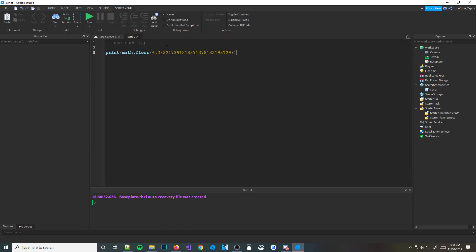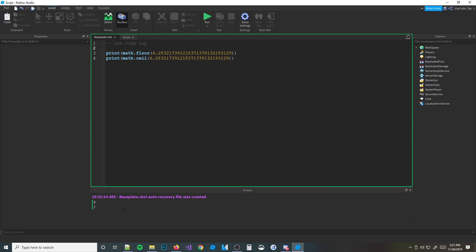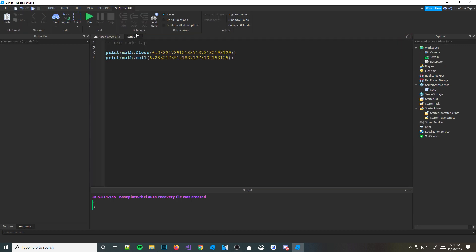There's another function called math.ceil. It's pretty easy to remember: ceiling is up, floor is down. So math.floor rounds down, and math.ceil automatically rounds up instead. So with the same number, math.ceil would round it up.